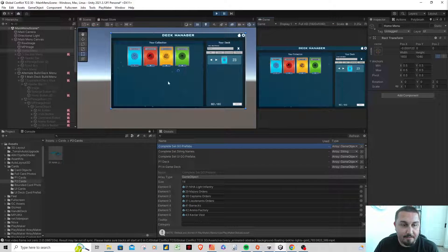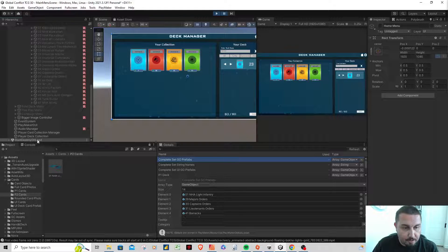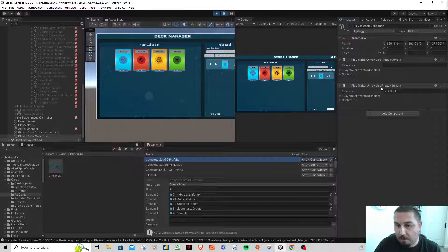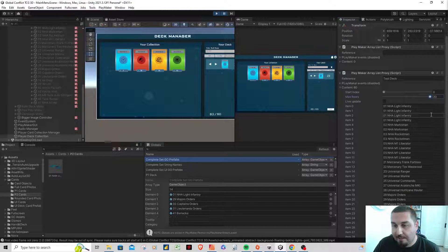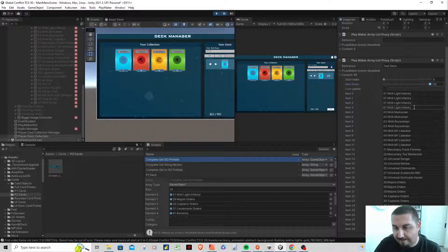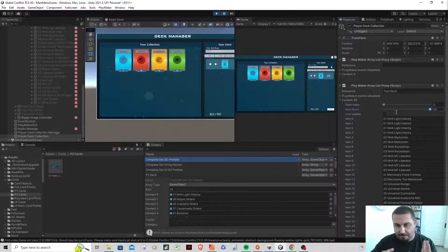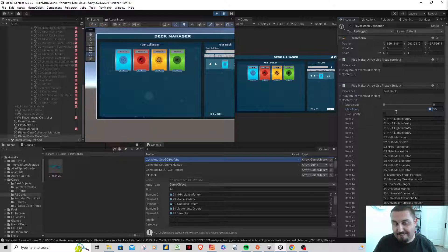On the back end, it actually did save. Looking at the Player Deck Collection, there's a PlayMaker array list proxy — and here it is: 'test deck.' It's actually a string array, and if we expand it you can see all the card names we picked, like 'light infantry,' all stored as strings. The plan is that when you go to free play or campaign and select a deck, it takes that string array, saves it as a variable, transfers it to the next scene, and loads it when you start playing.